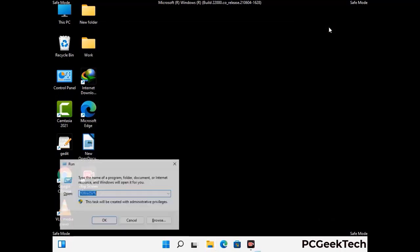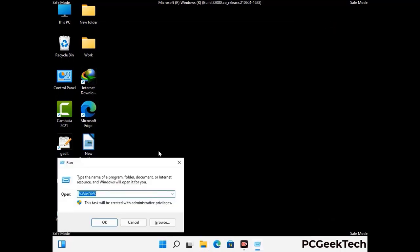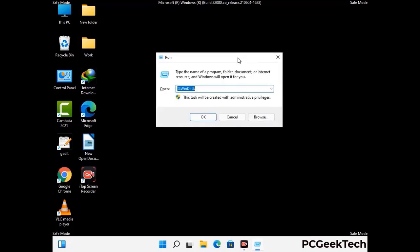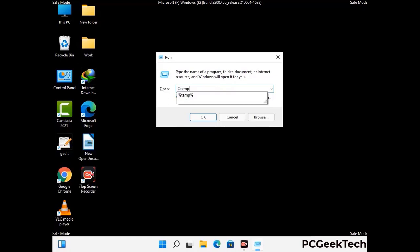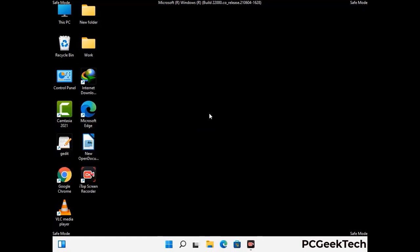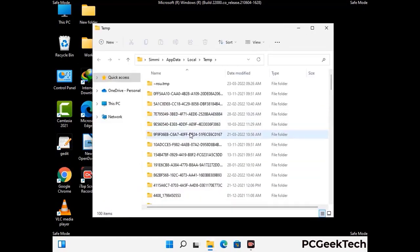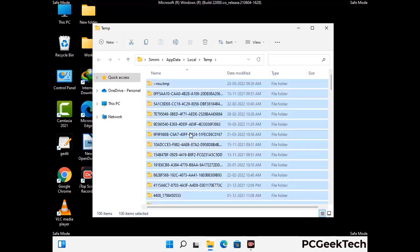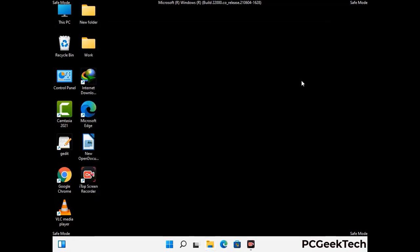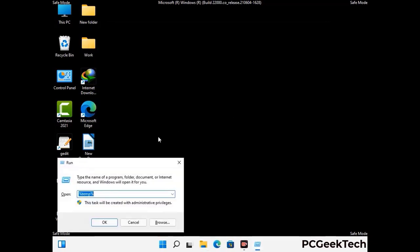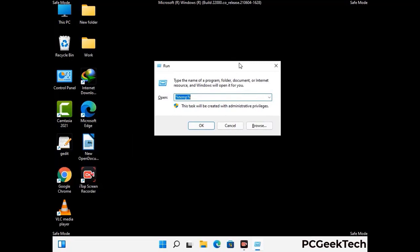Again press the Windows and R buttons together on your keyboard to open the run box. Now type in %temp% and press the OK button. This time, select all the files and folders and then delete them completely from your system. Again press the Windows and R buttons together on your keyboard, now type in temp and press enter.